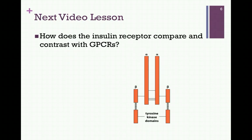In our next video lesson, we want to consider the insulin receptor and see how it compares and contrasts with the G-protein-coupled receptors we've looked at in previous lessons.